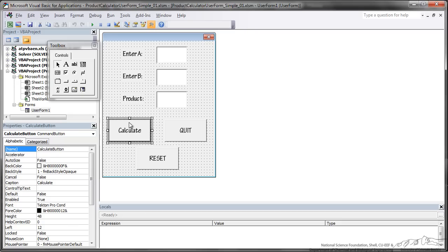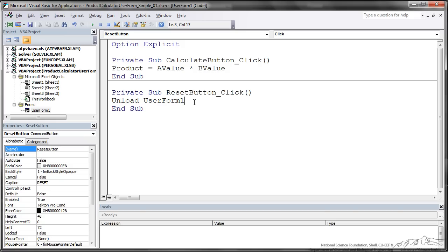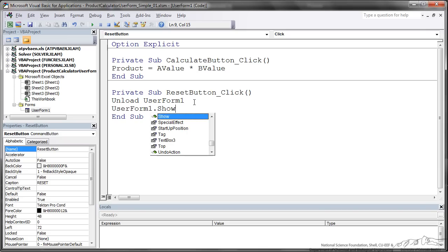So let's go back to the UserForm. We also want to put in a Reset so that will wipe everything clean. There is a statement Unload and then you use your UserForm name. Unload UserForm1 basically removes everything and shuts that UserForm down. Now, we want this to actually pop back up because we are just resetting it to bring up that UserForm. Again, we type in UserForm1.show.